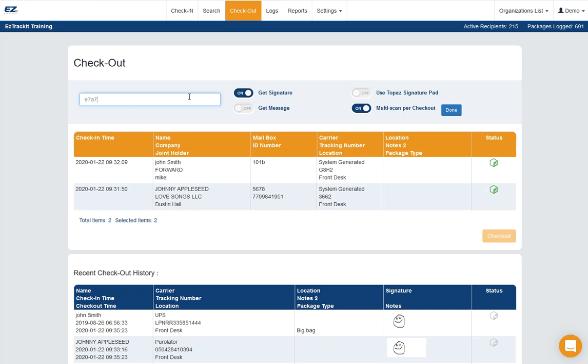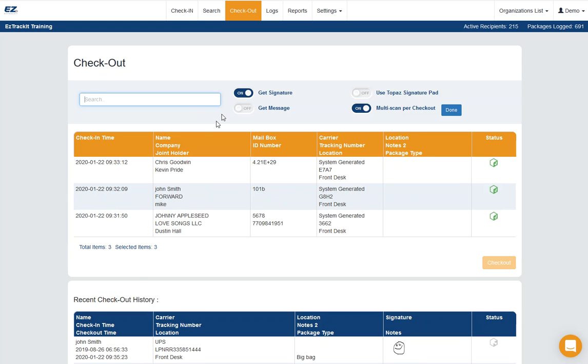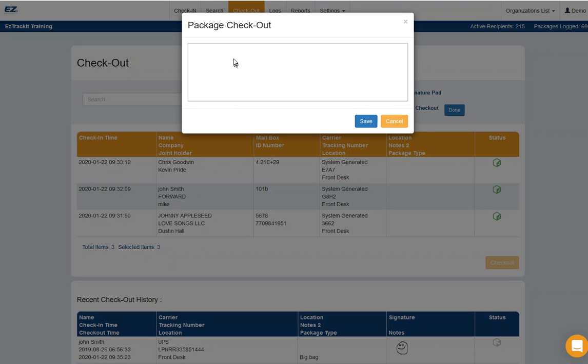Okay, and in this case we're getting a signature. So when you're done, we've got all three of these packages going to different people. I would hit done, and you know, I'm very happy about this, so yay.